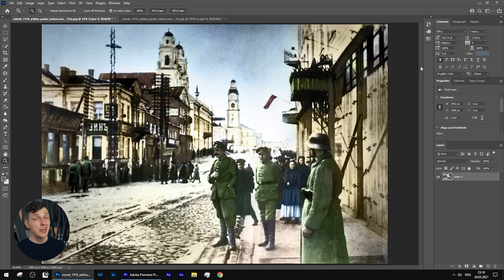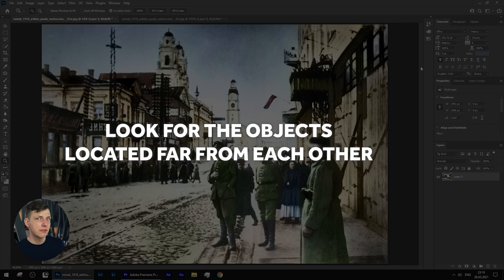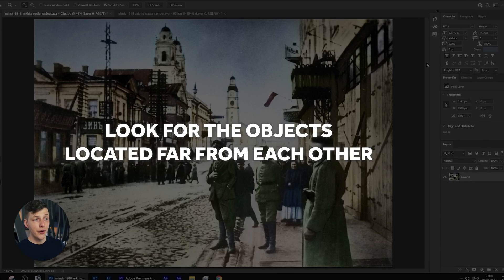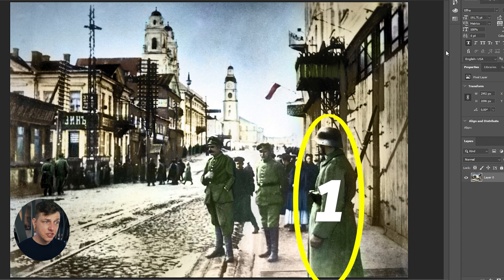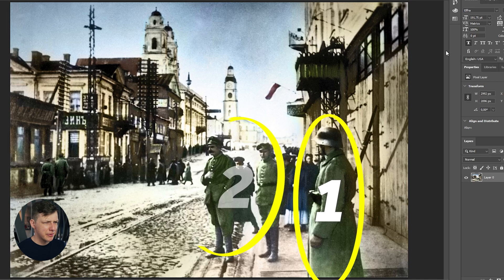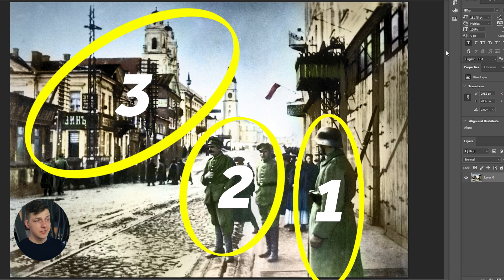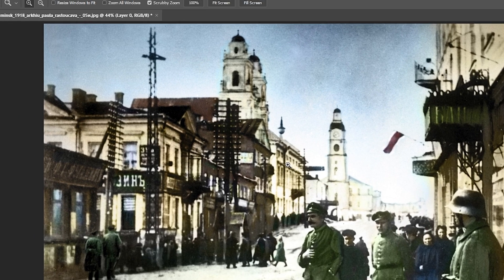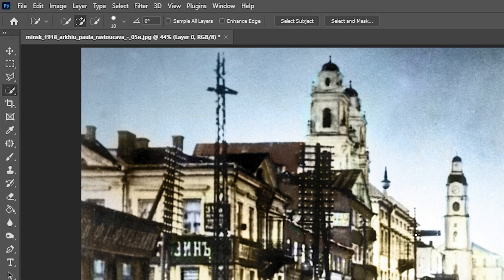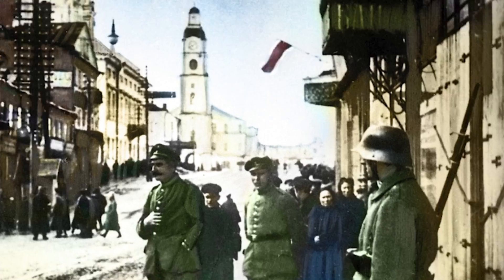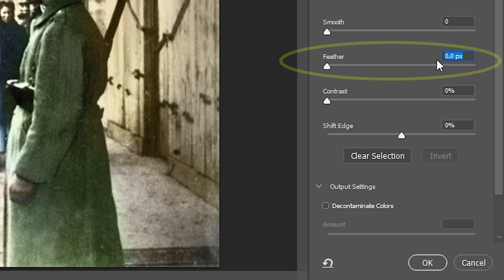The most important thing in creating a great parallax effect is to have several elements on your image that are located pretty far from each other. In our photo I can clearly see three elements to separate: the first one is this German soldier, then these two German officers, and finally the rest of the image. I will start selecting objects using the Quick Selection Tool and copying the selected area into new layers. Before selecting, I'll go to the Select and Mask menu to set Feather to 2, in order to have softer edges.